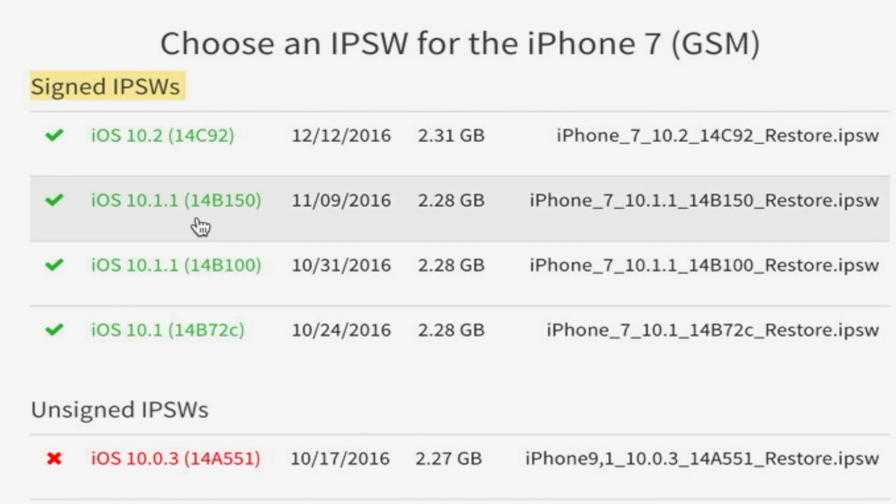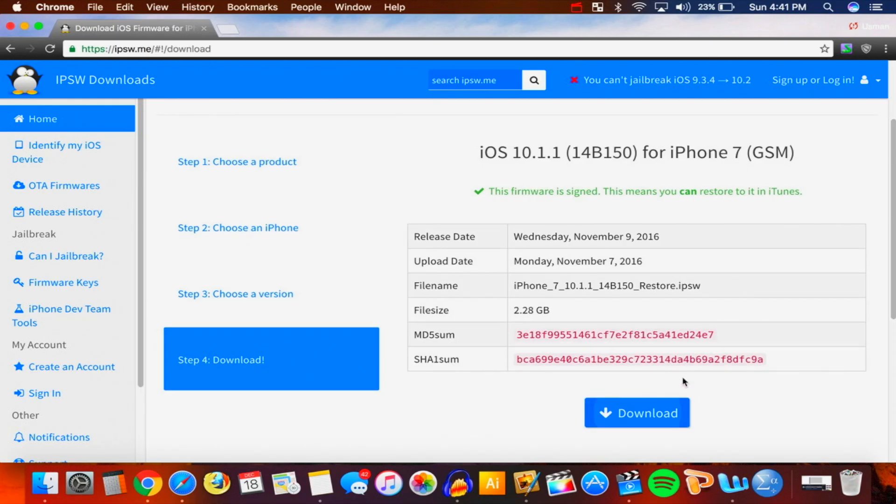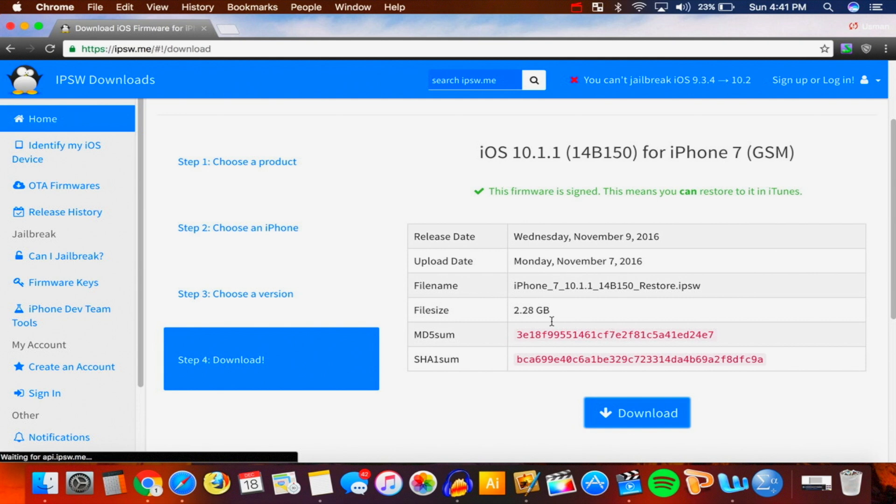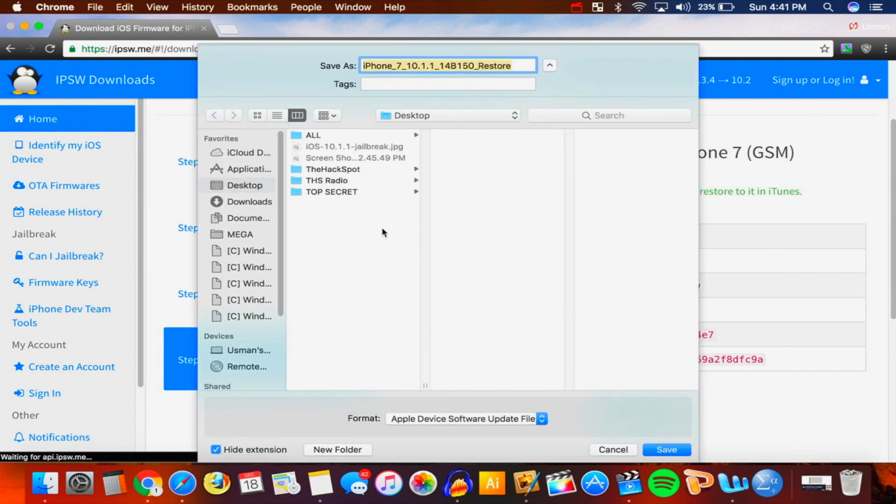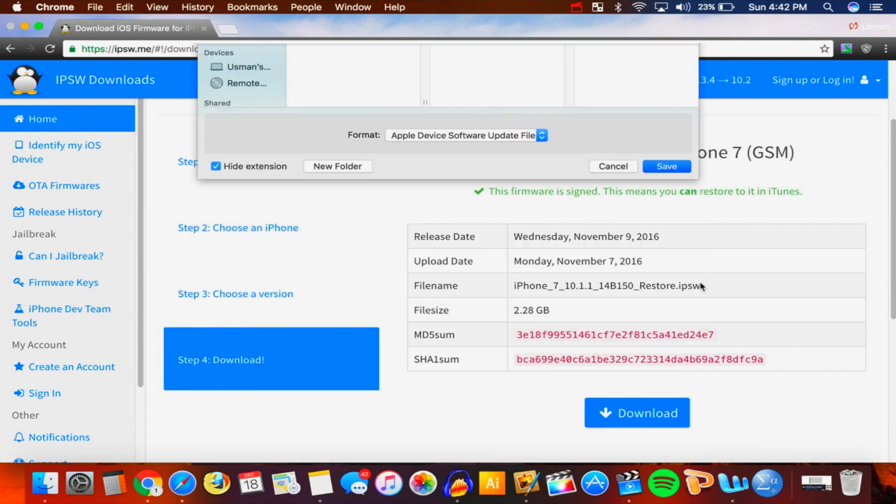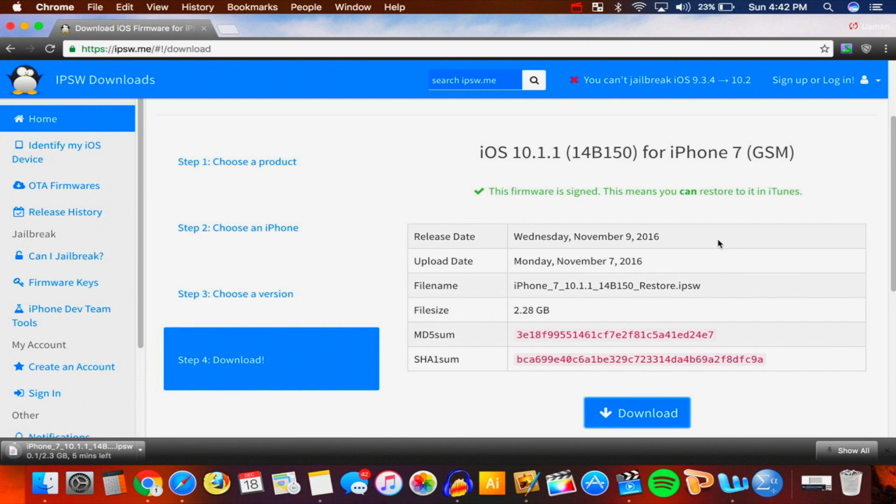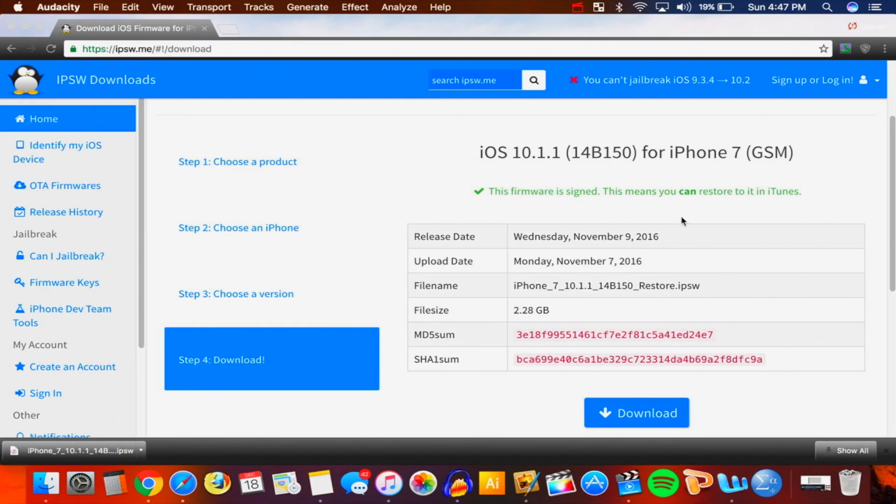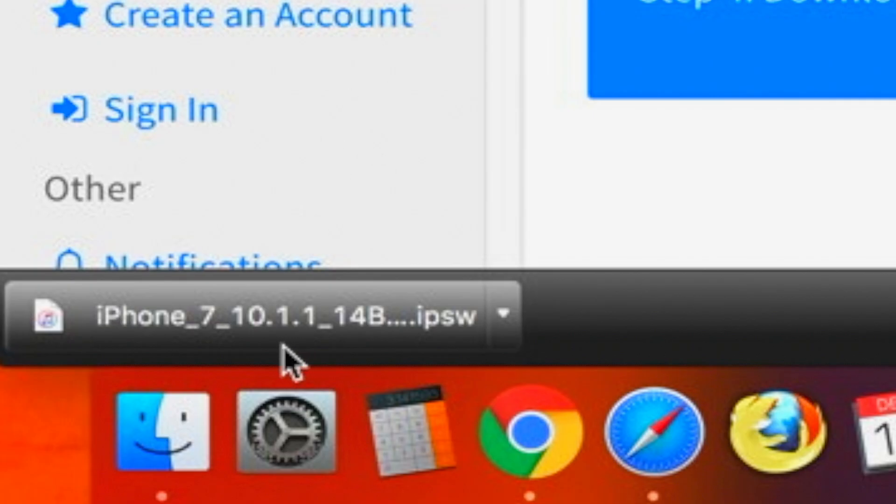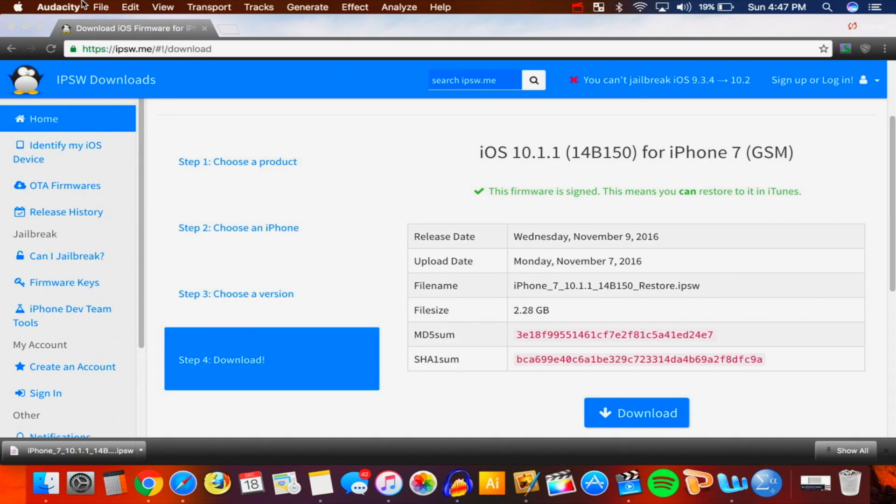Anyways, this is a big file. Make sure that you download the newest build - this one's 14B100, you want 14B150, that is the newest build. So click on this 10.1.1 and there we are. Just click on Download. Now again, this is 2.28 gigabytes - it's a big file so it's going to take some time to download. Save it to your desktop, save, and now we have to wait for this massive file to download.